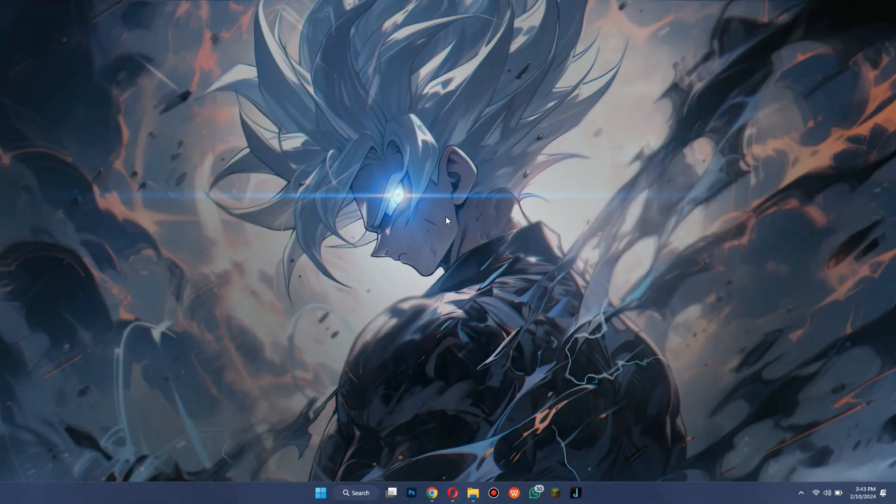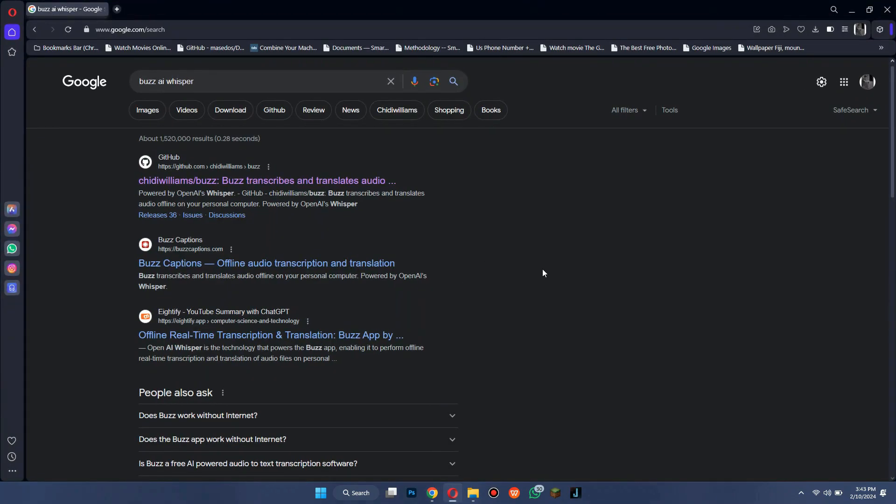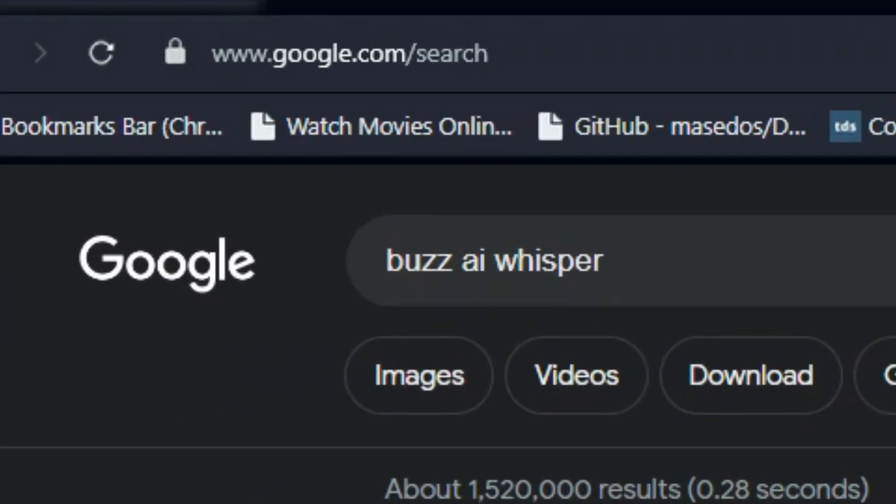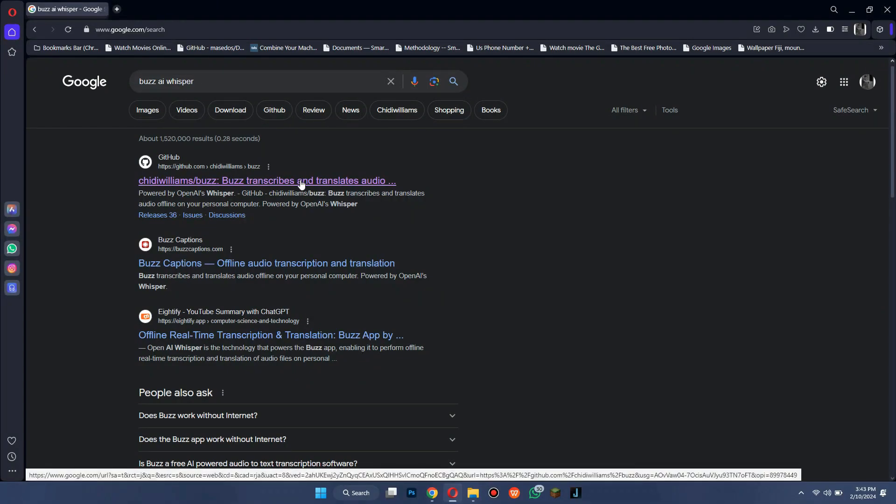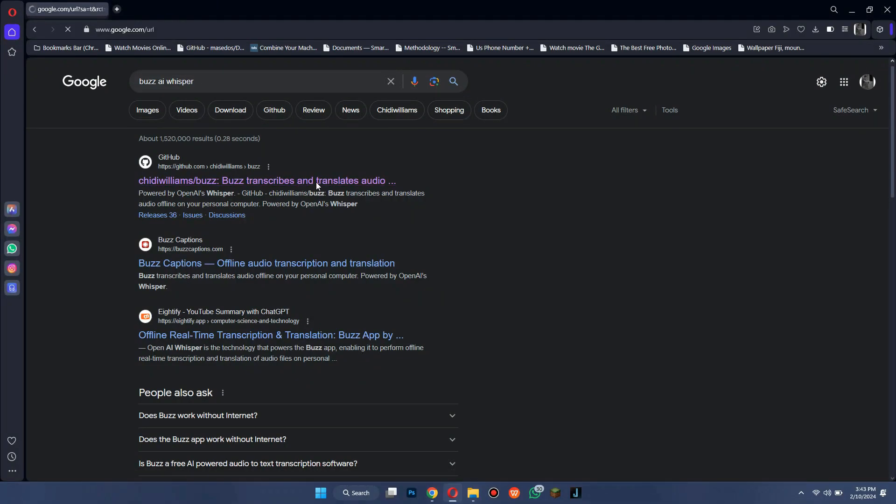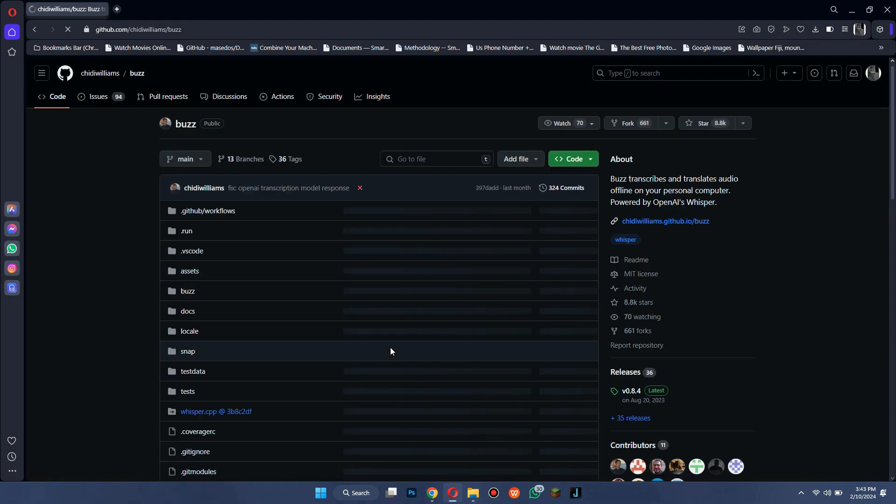The first thing you need to do is simply open any type of preferred browser on your PC and search for Buzz AI Whisper. Now, open the official GitHub website, sign in to your account, and you will get to this page.